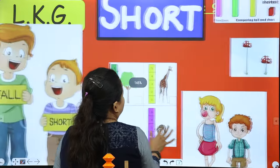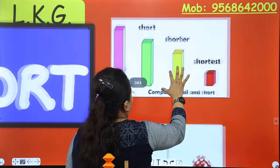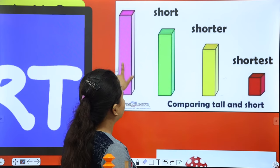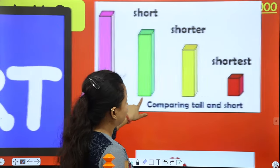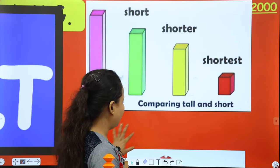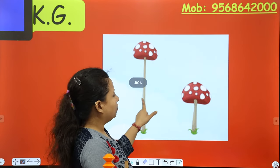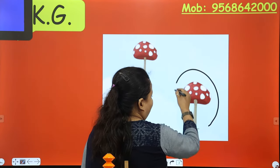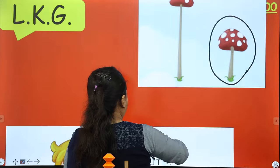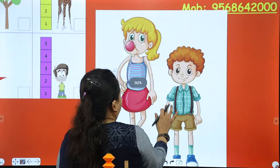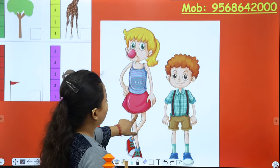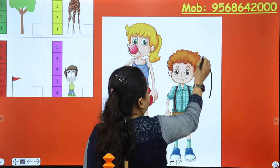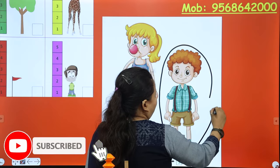Now the next one — which one is the tallest? And which one is the shortest? Now which one is short? Tell me — very good. Now the next: who is short? Tell me. Very good — the boy is short. You did it!